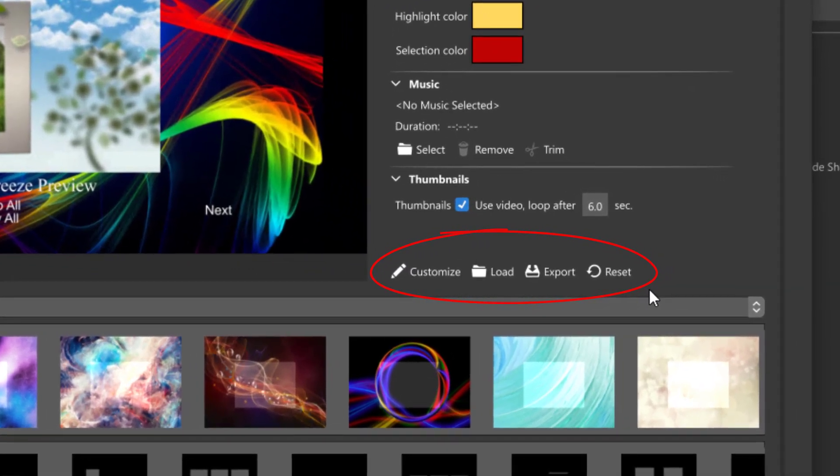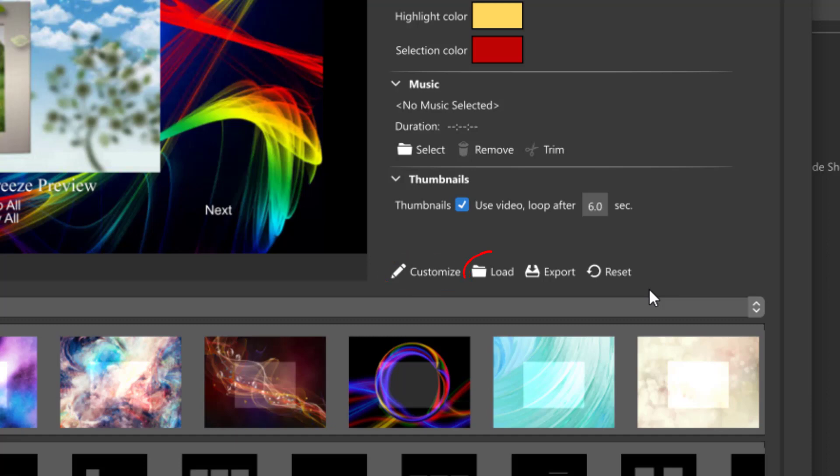If you're coming from ProShow you might recognize these. Customize lets you change or add elements to your menu. Load allows you to import pre-designed menus. Export allows you to export your own customized menus. And Reset obviously resets your menu.